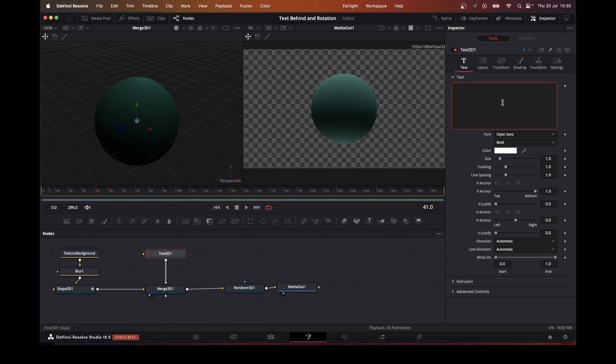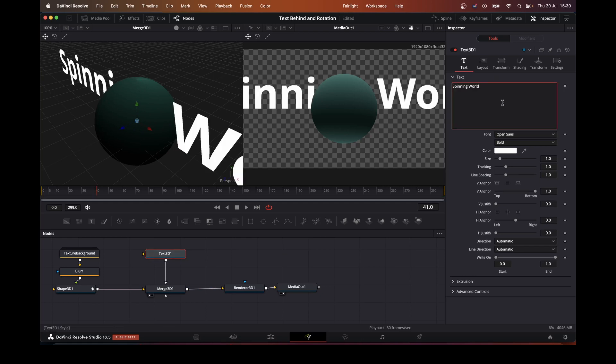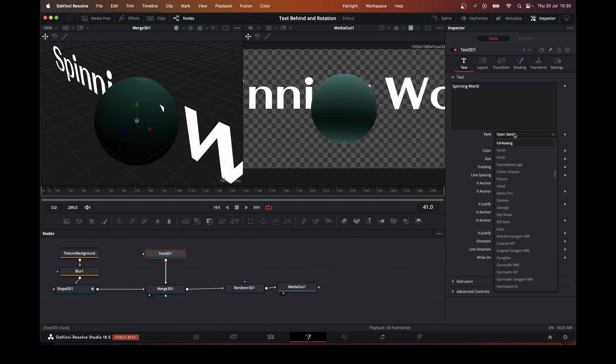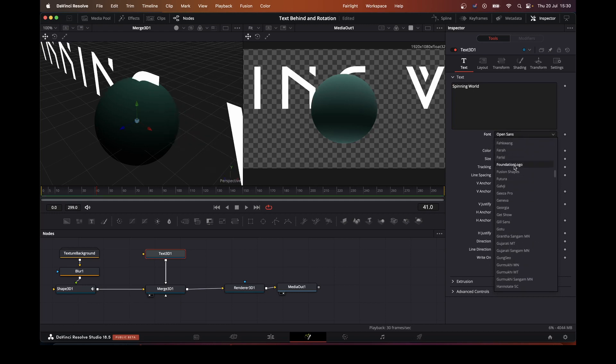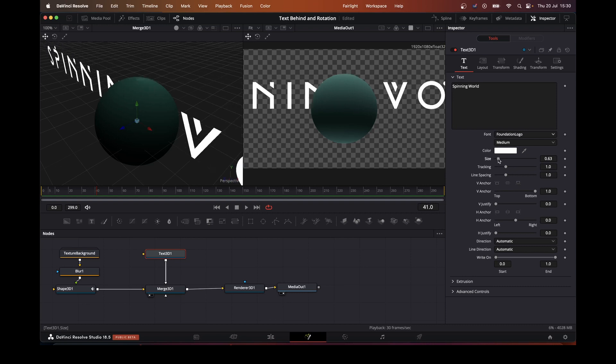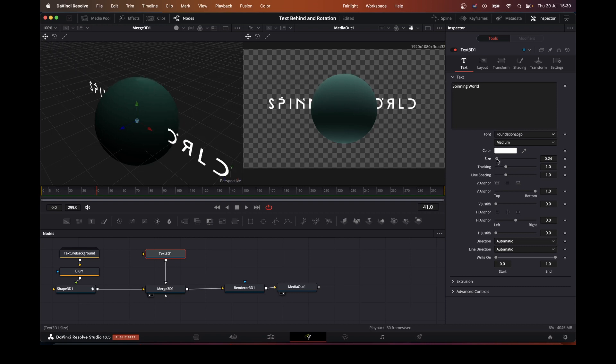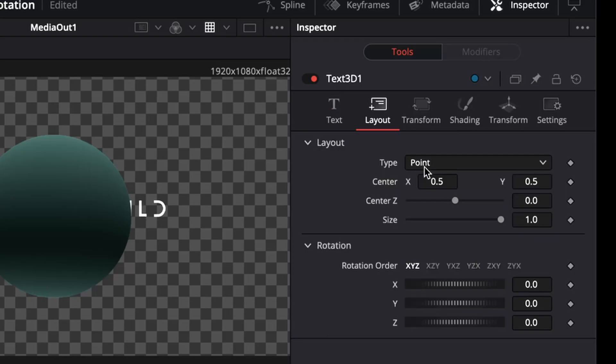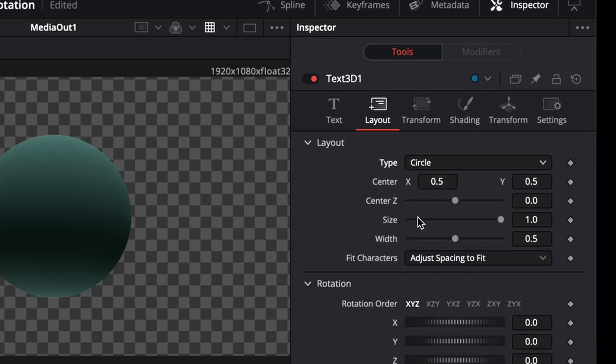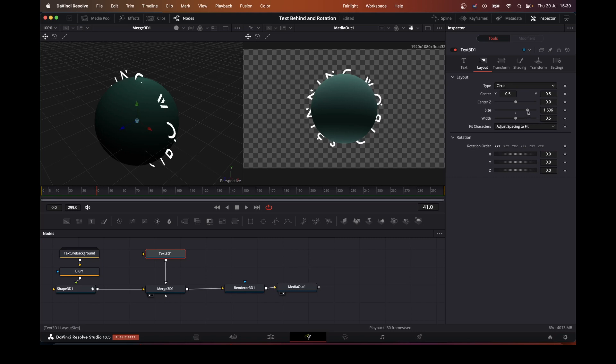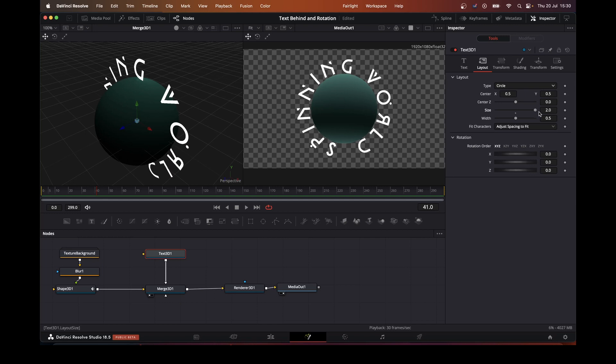Let's change this to spinning world. Take it to that. Take our size down. And change that to a circle. Change the size. It fits quite nicely around there.